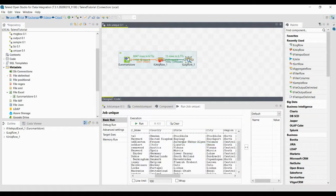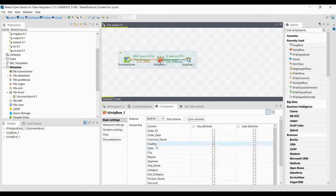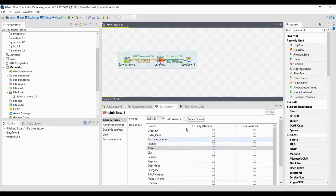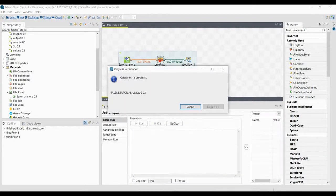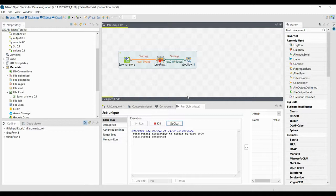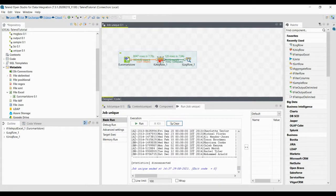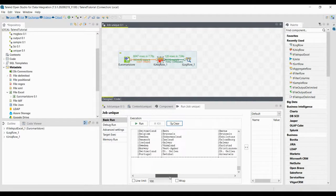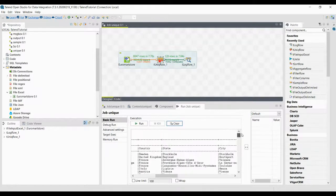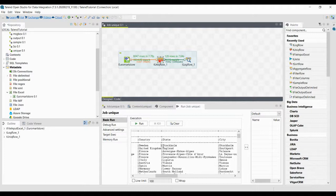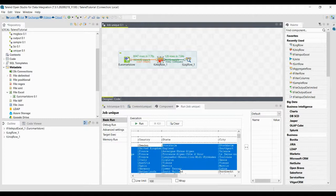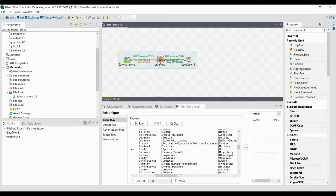If you want to do this for state, double click on the unique row and select state as the key attribute. Both country and state cannot be selected simultaneously because in one country we may have multiple states. The result shows 128 records — 128 unique states. If you look at the states listed, there will be no repetition.